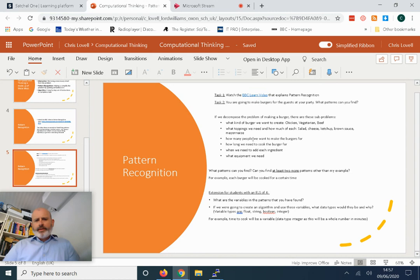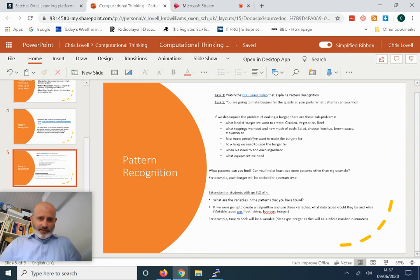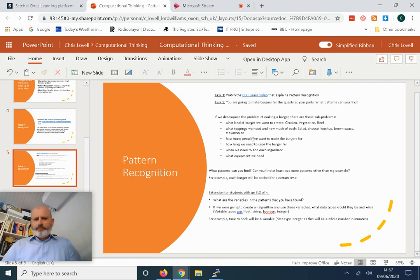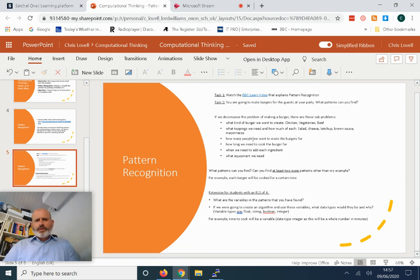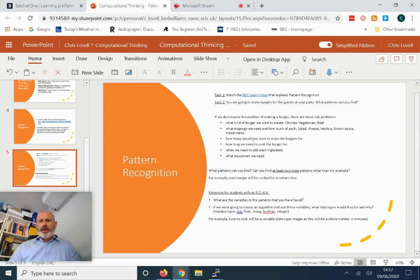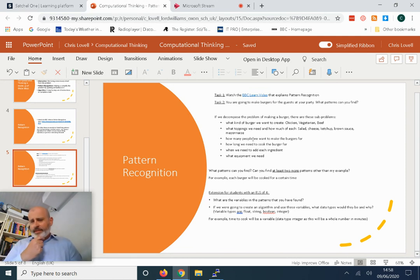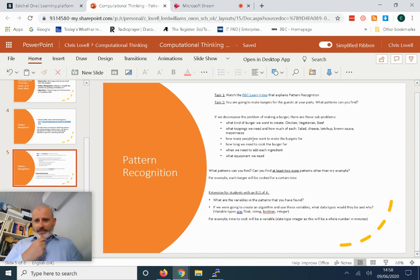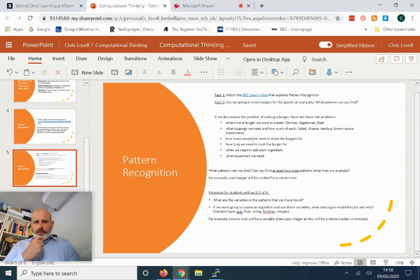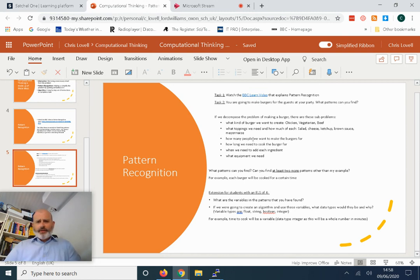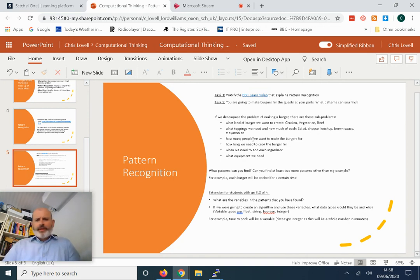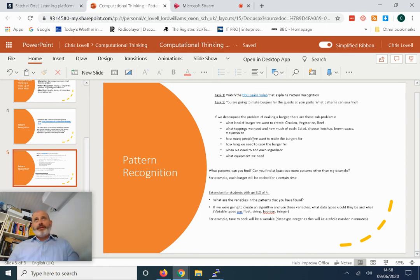What patterns can you find? I've said one pattern is each burger will be cooked for a certain period of time. What other patterns can you find? When we looked at the video there was slicing. You might think slicing—we need to slice the cucumbers, slice the tomatoes. That's a pattern. Then I have an extension task for students with an ELS target of four. What are the variables in these patterns? I've given an example: each burger will need to be cooked for a certain period of time. Time is a variable.